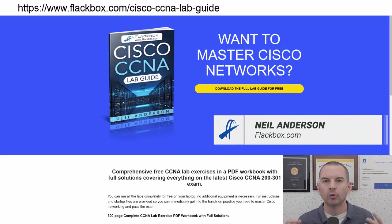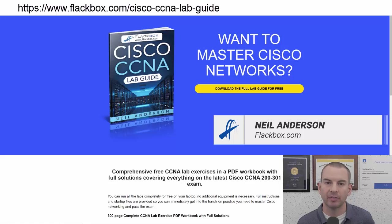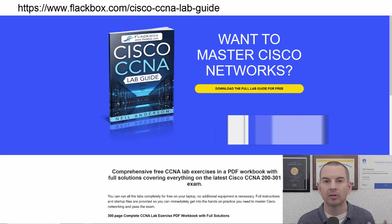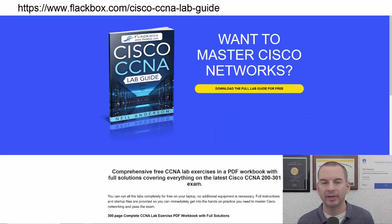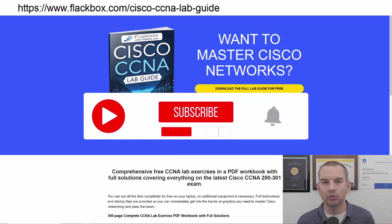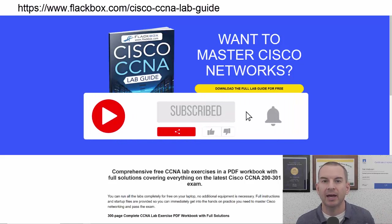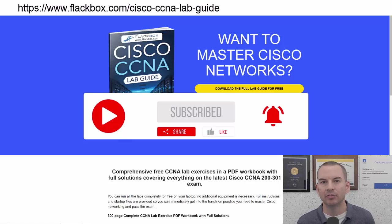Just a quick reminder before we get into the lesson to download the hands-on lab exercises that accompany this complete CCNA course. I'll include the link in the description. Also remember to subscribe and hit the notifications bell so you don't miss any of the lessons in the course.